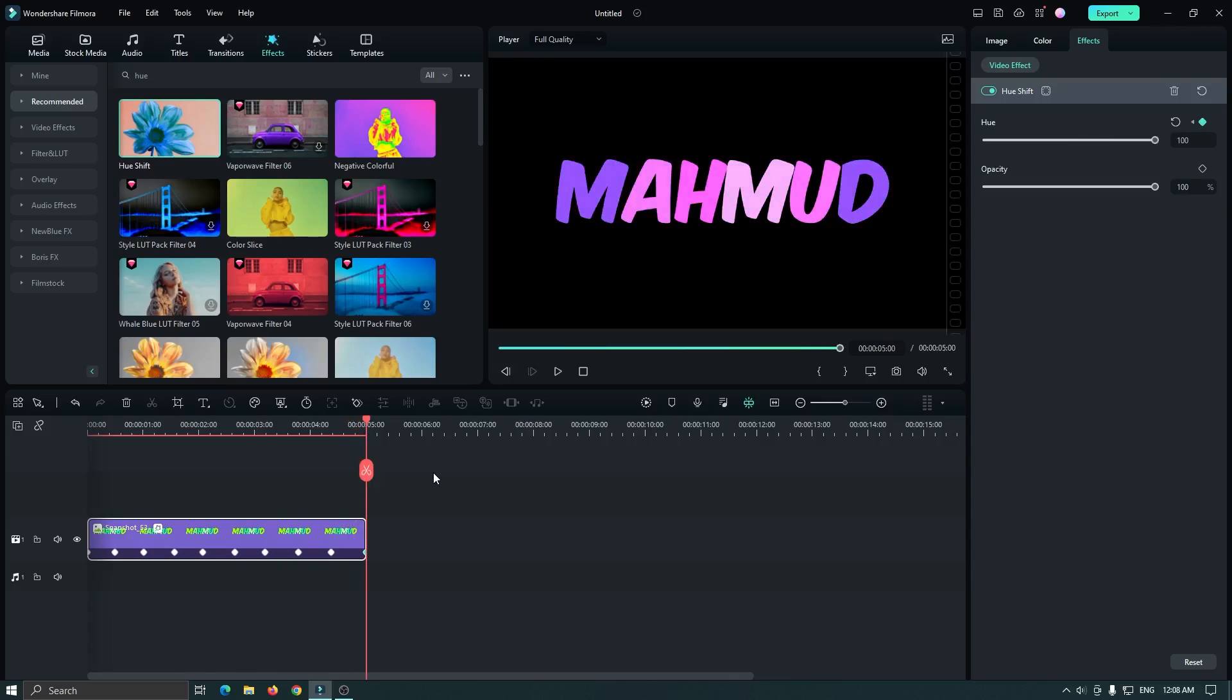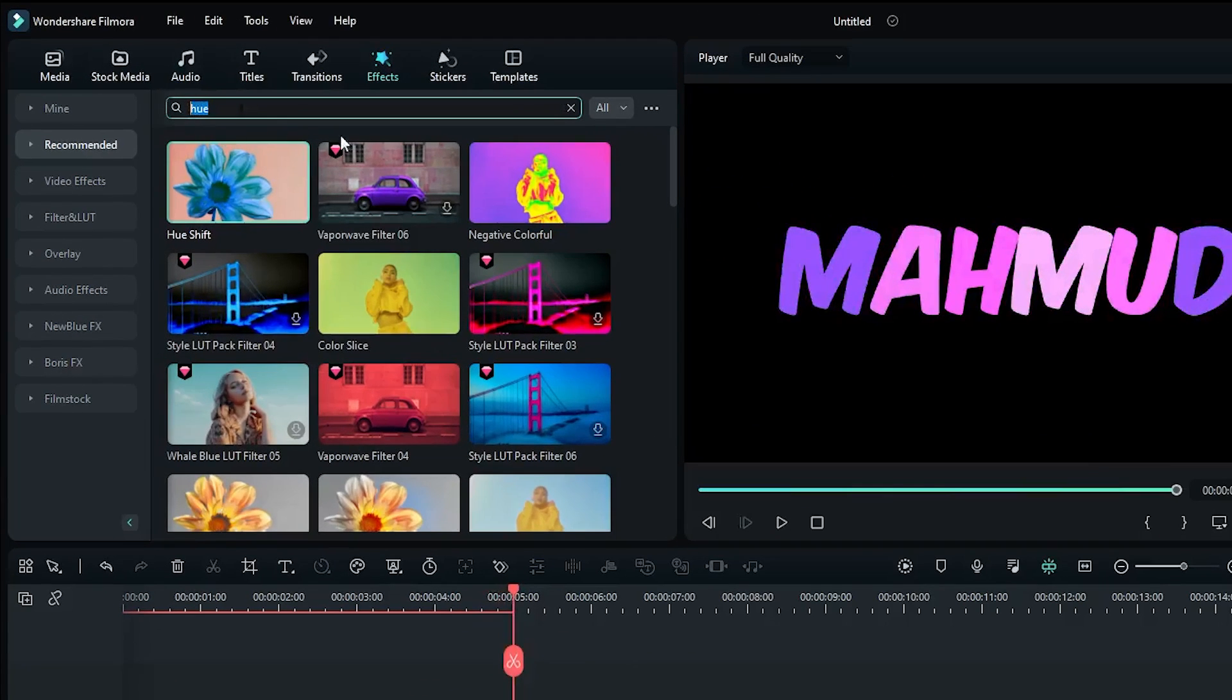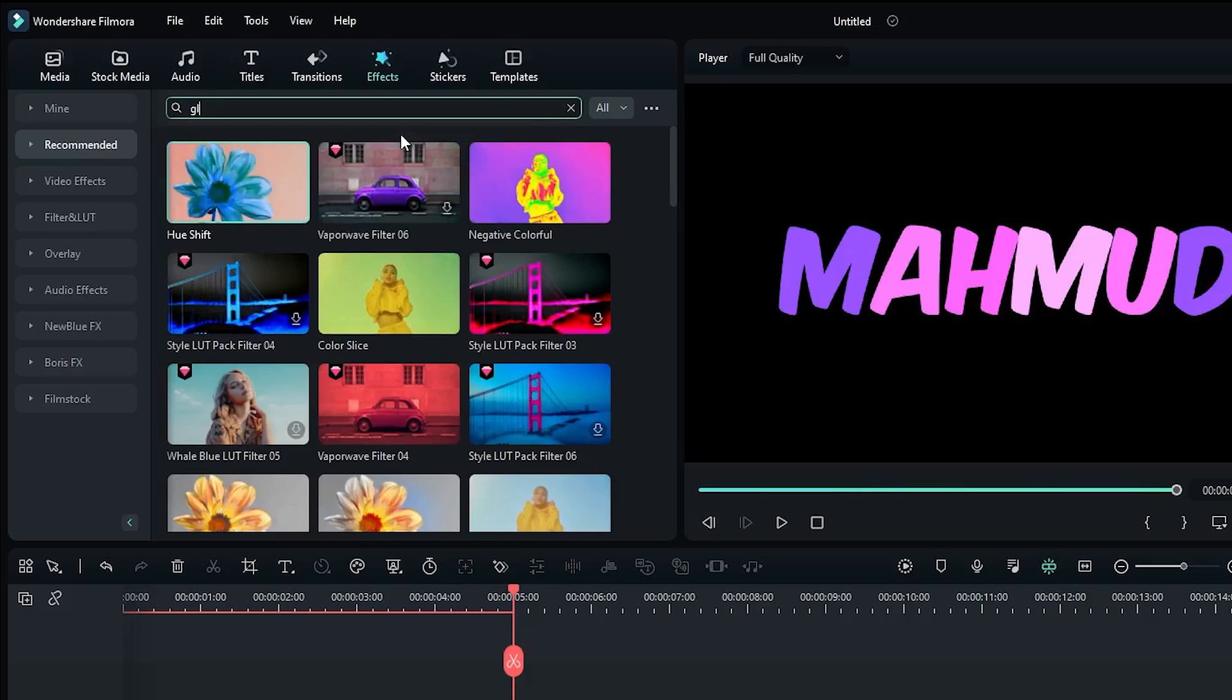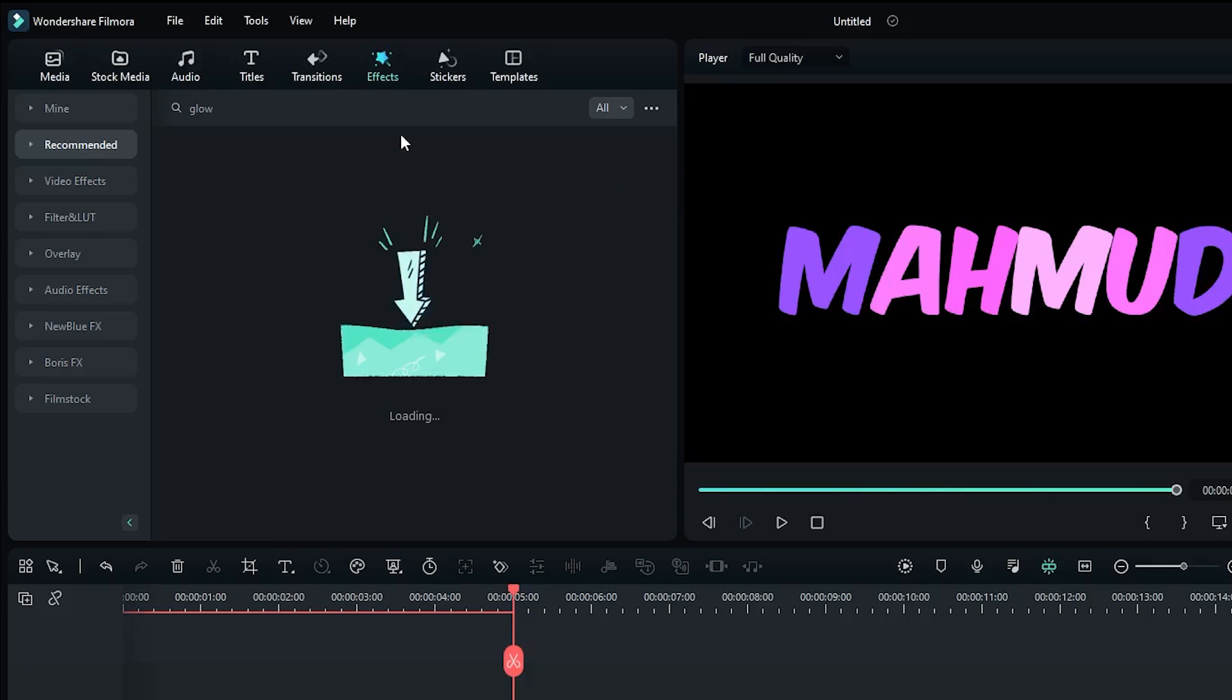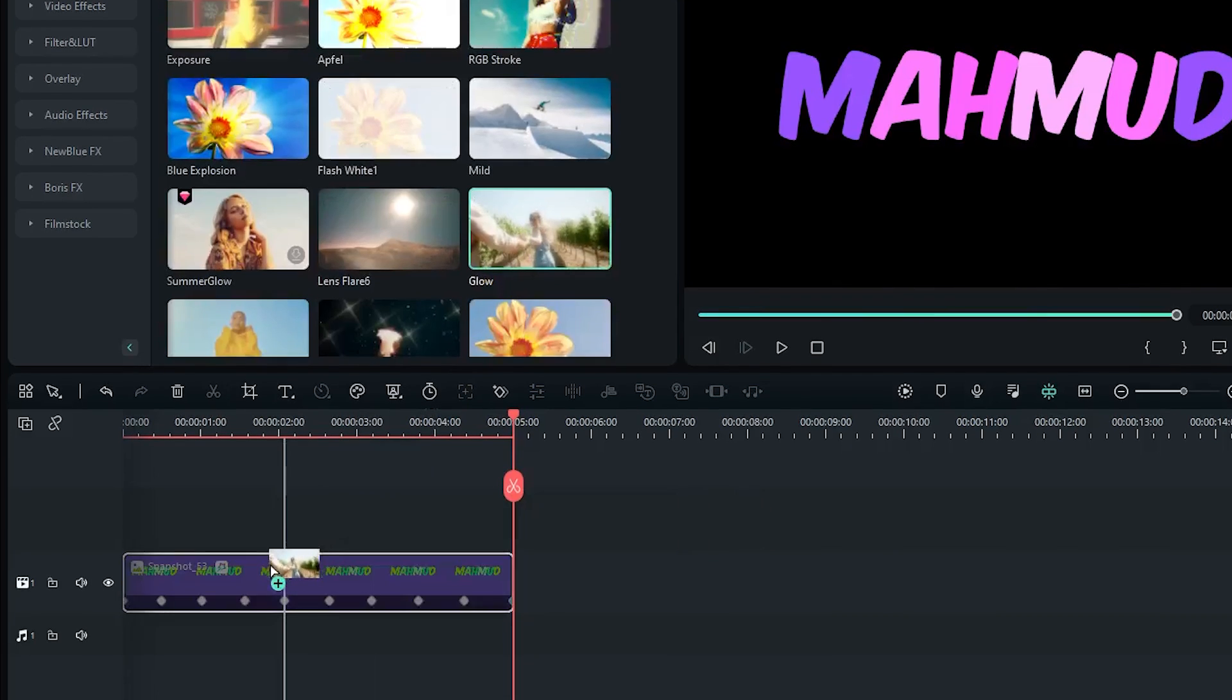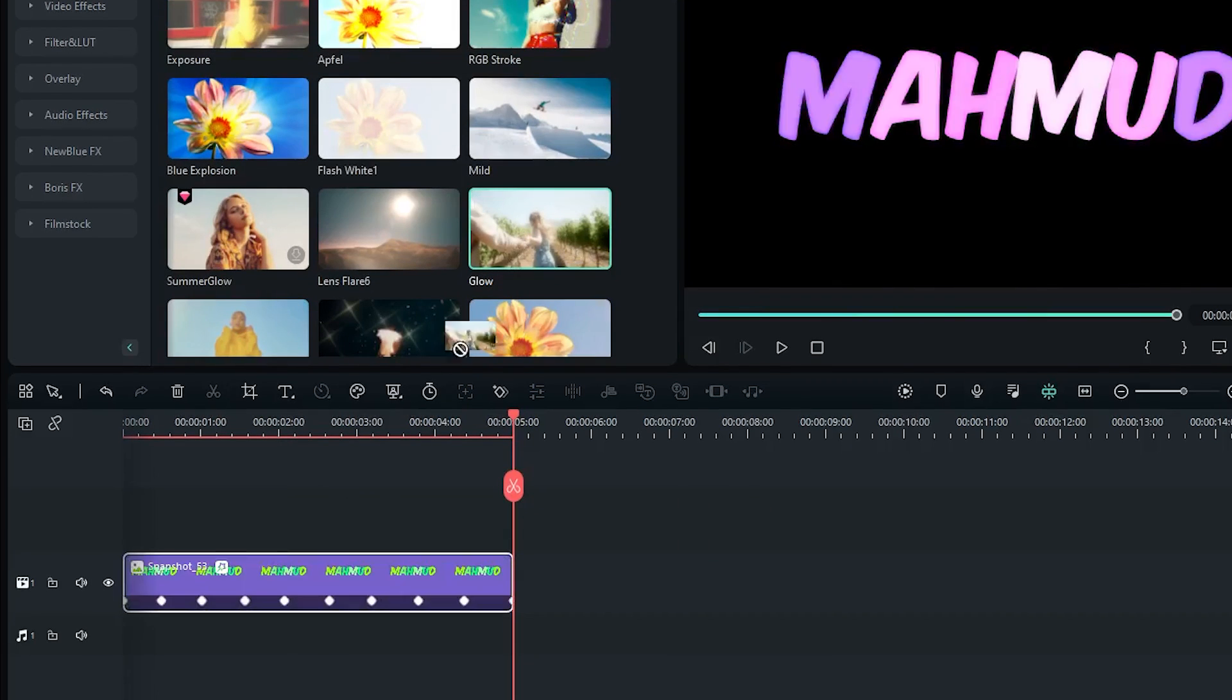Now it's time to add a glow effect. For this, again go to the effect section and search for glow, and add this glow effect two times to the text.